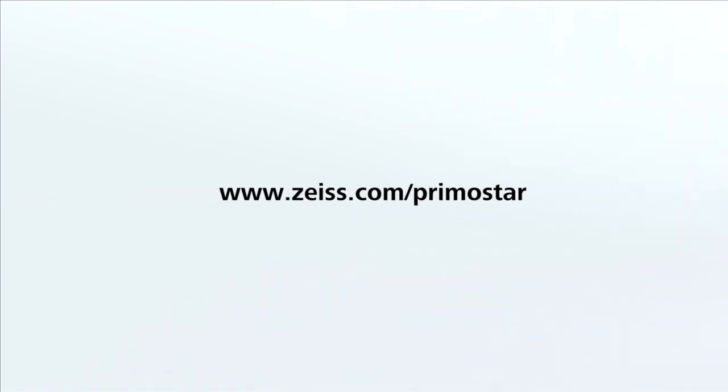For further information, visit our website.